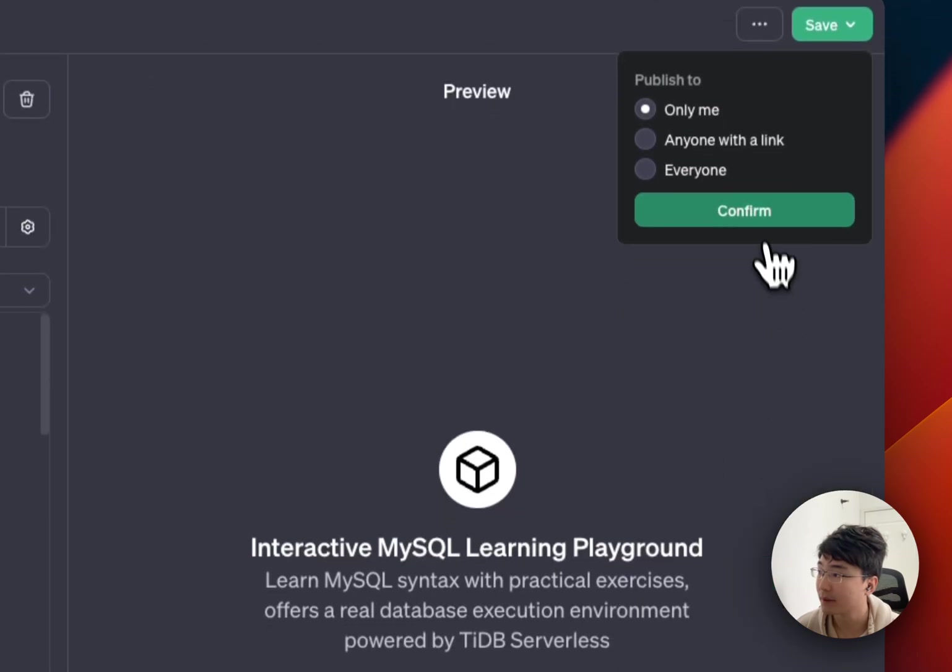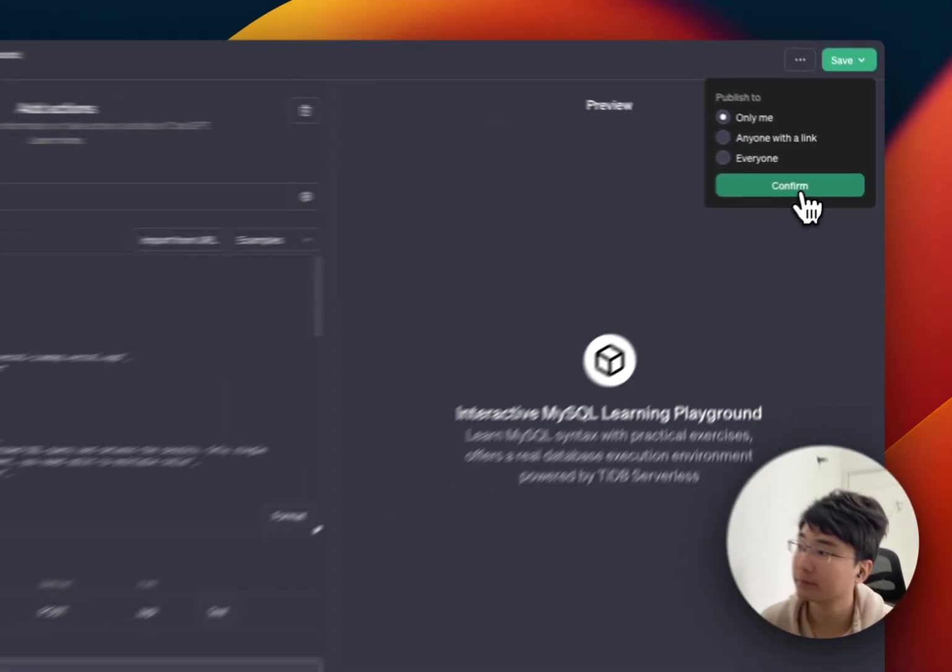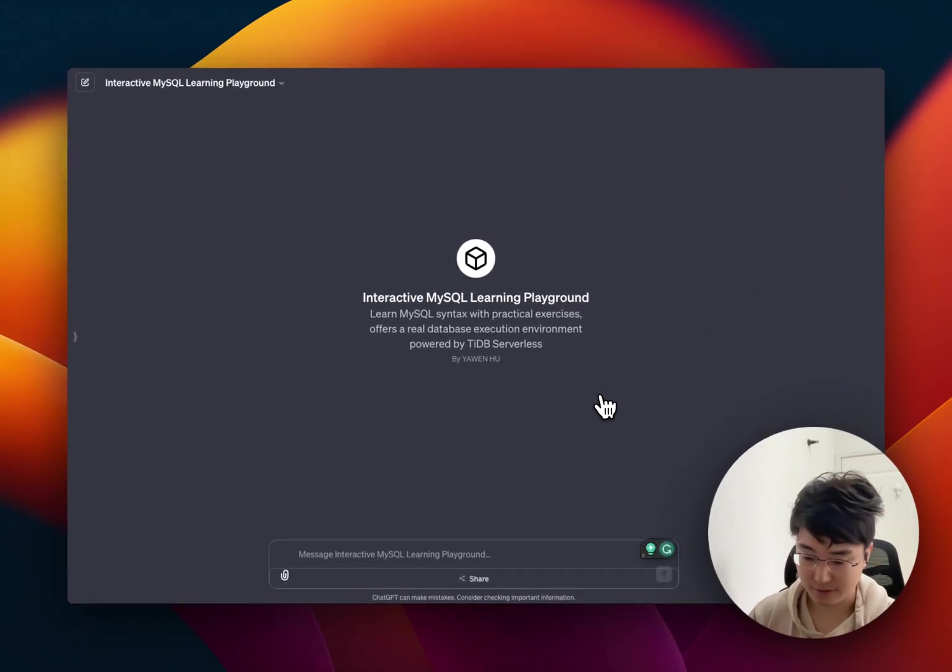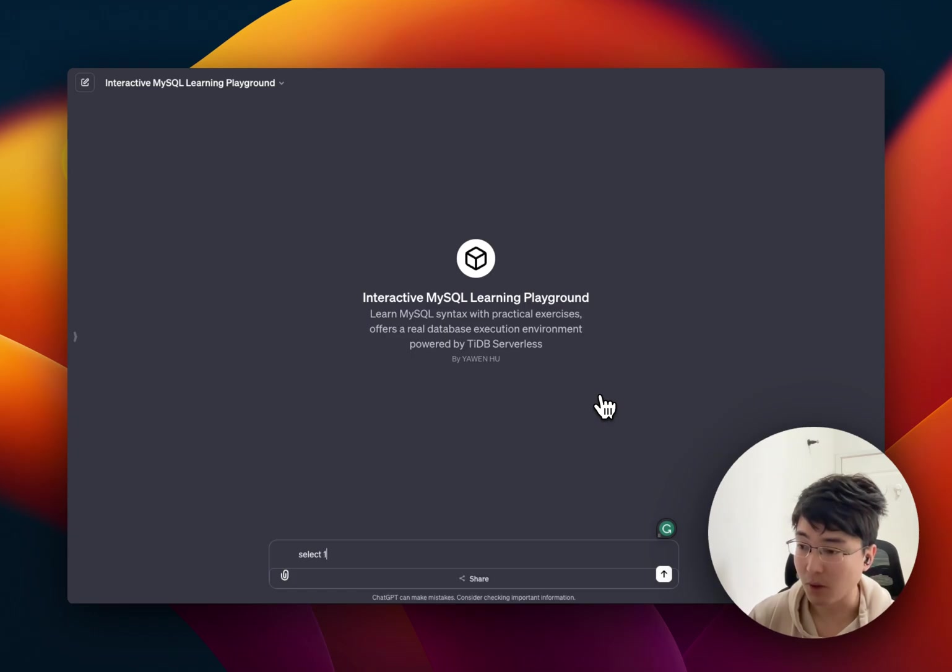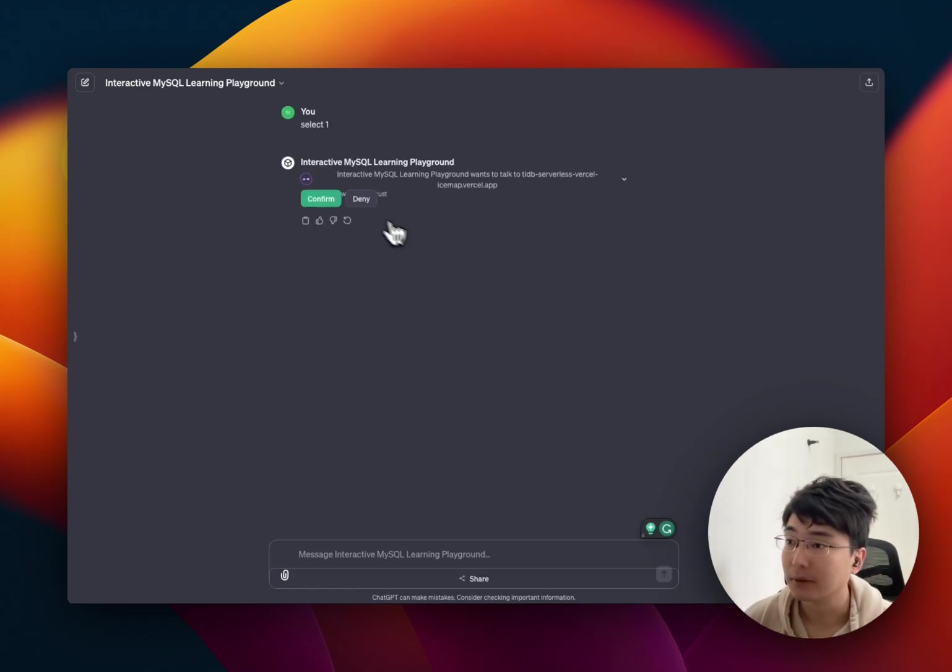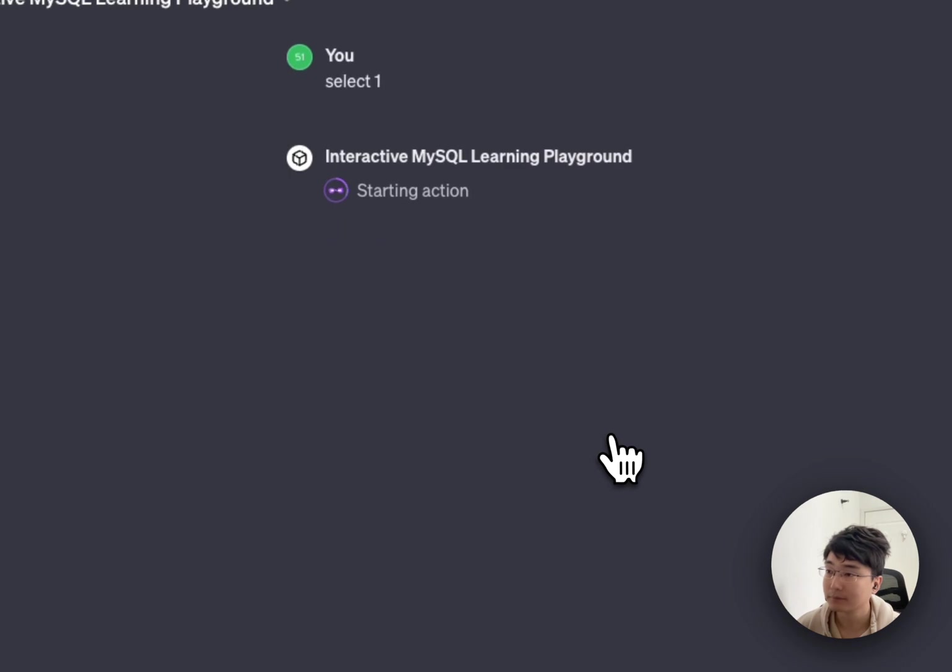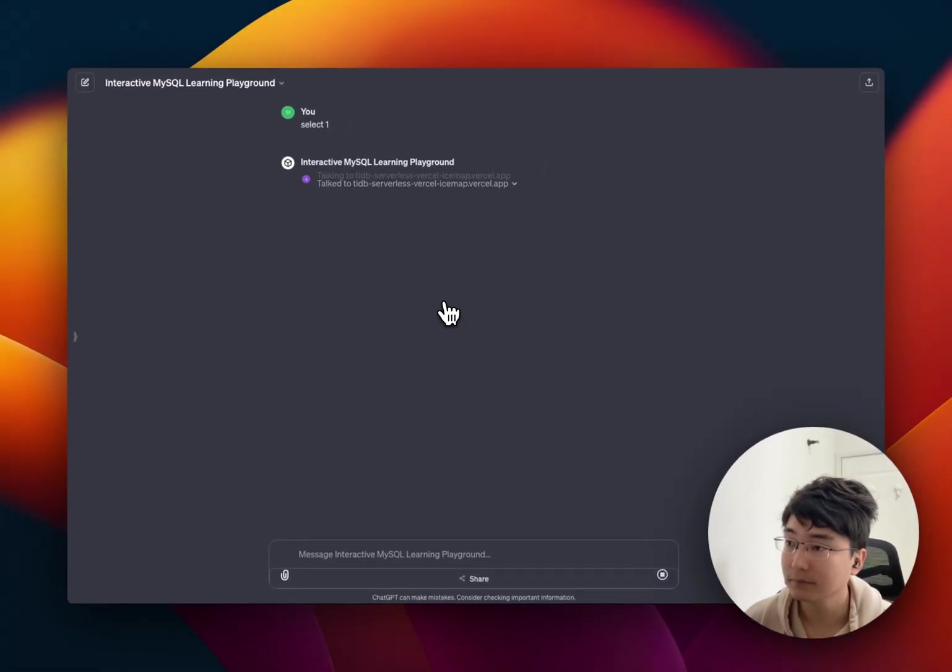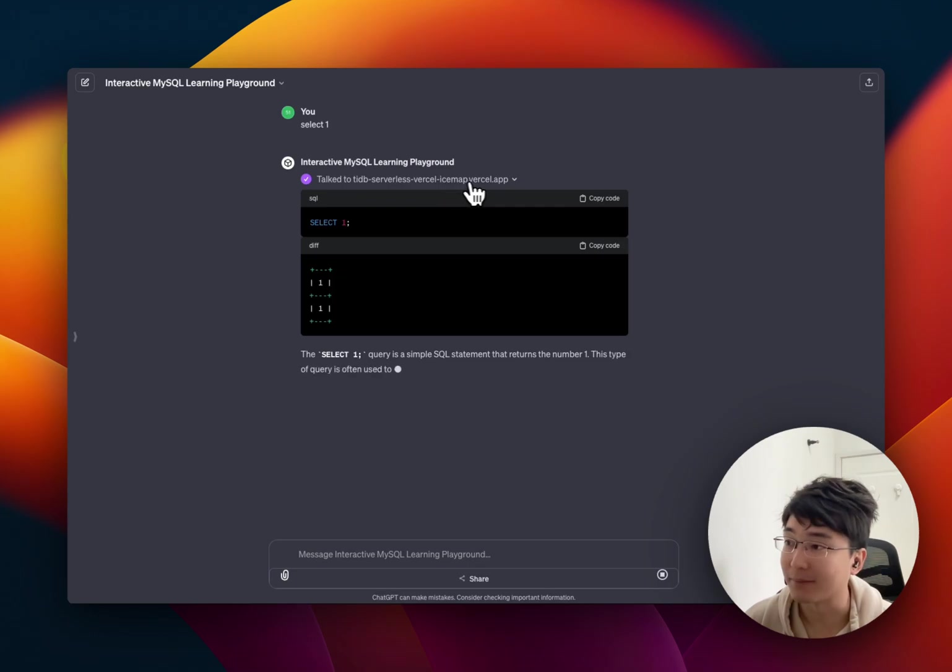Only me, maybe. Okay, you can test it a little bit. So, for example, select one. Click Confirm. It's already talked to your Vercel app, right?